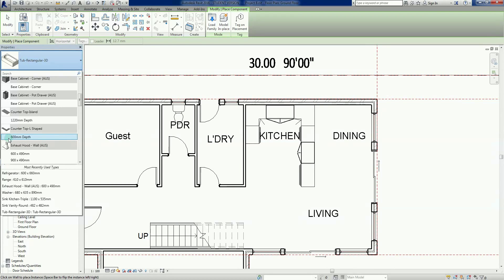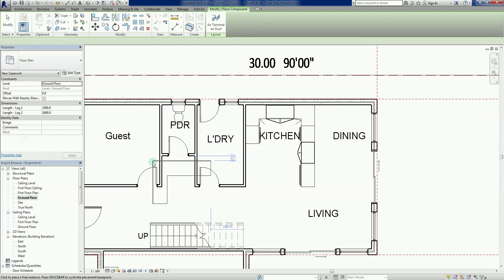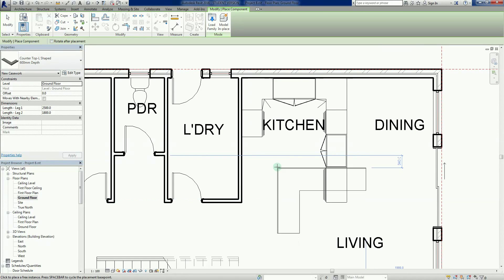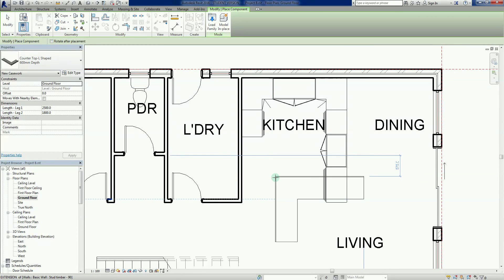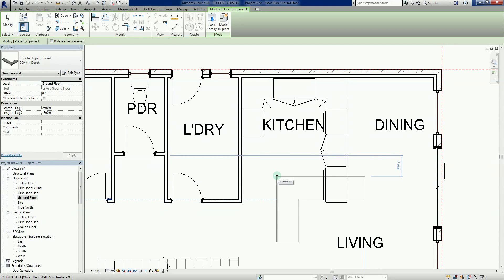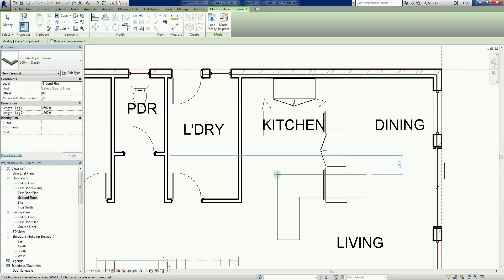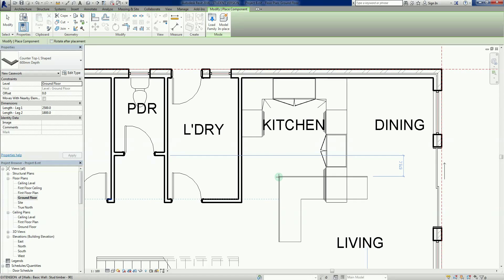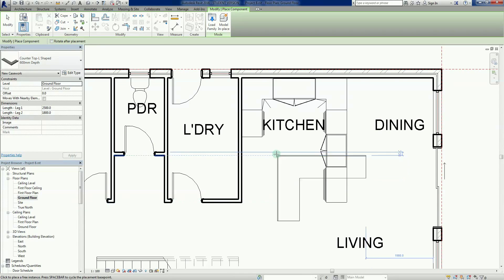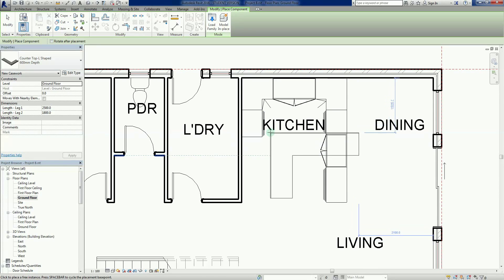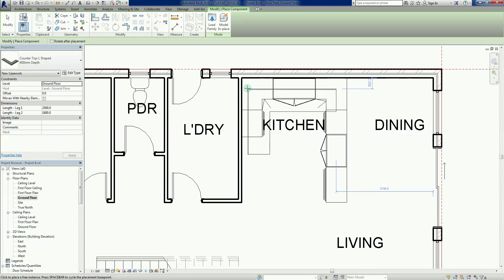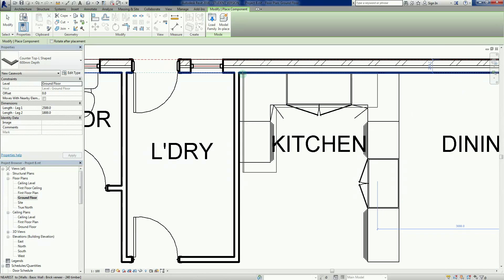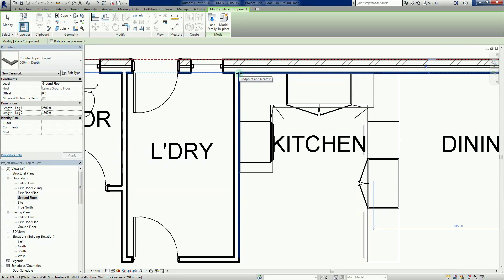Now we have a component chasing the cursor. If I want to rotate it instantly, I can use my spacebar. The spacebar will move things incrementally. I'm going to bring this one into this corner here. When you see the blue lines appearing on the wall edges, it's found a snap.